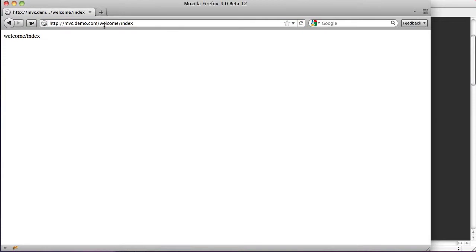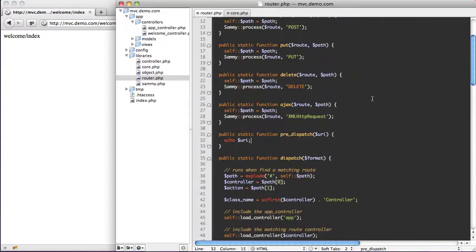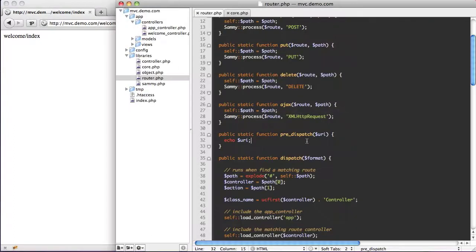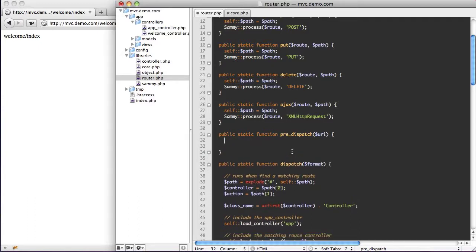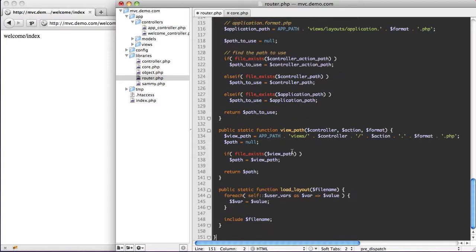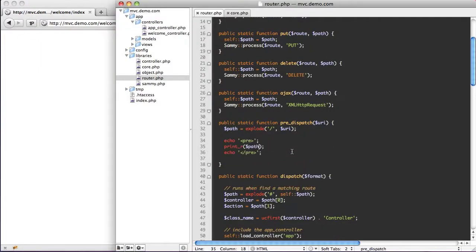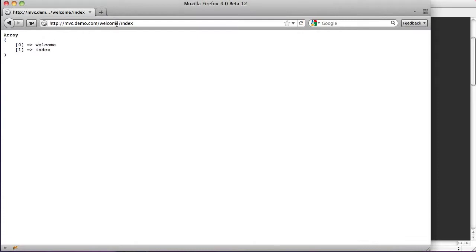So what you're probably noticing already is that we have 'welcome' and we have 'index' — our controller and our action. We just need to replace this with a hash and we could run this function to automatically do it all for us. So what we're going to do is split this path up. We'll say path equals explode at the forward slash on our URI. If we debug the path, you can see we get 'welcome' and 'index'.